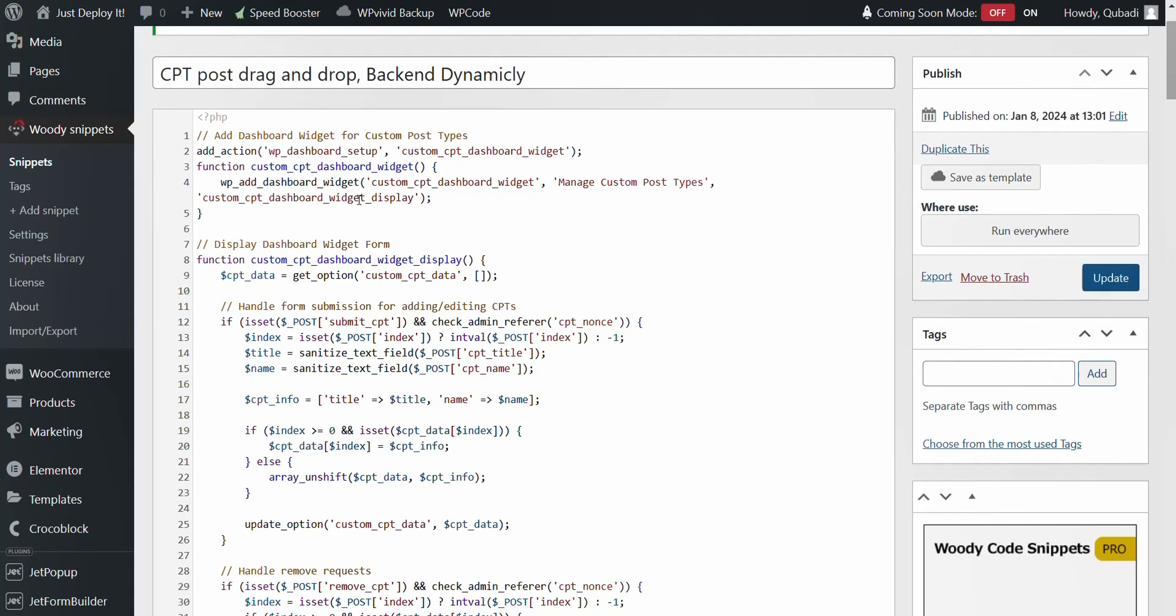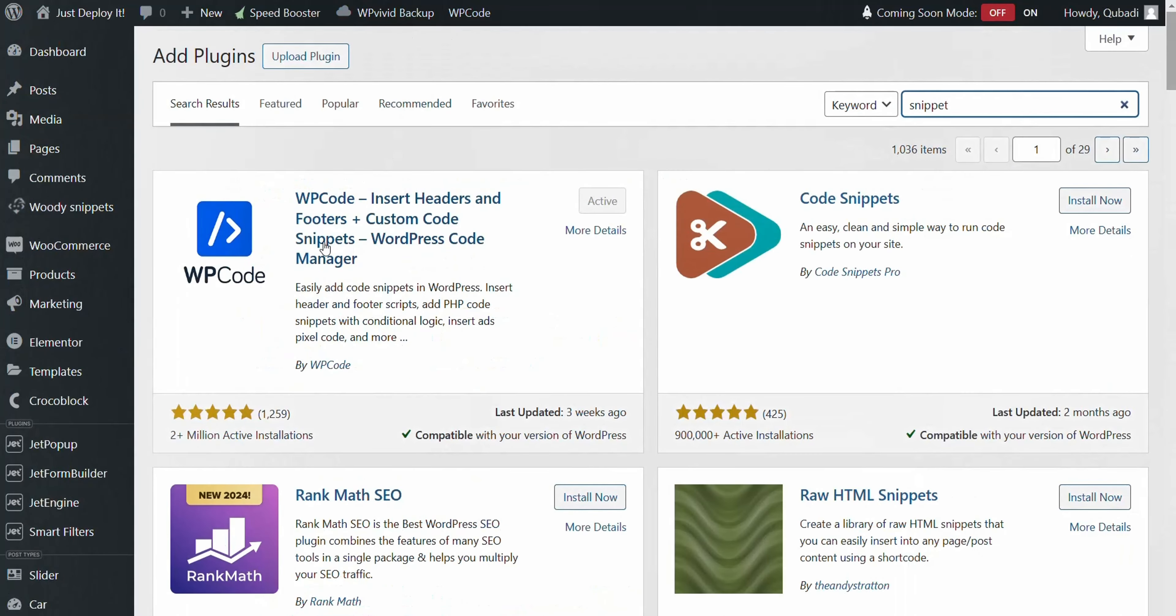If you haven't installed a Snippet plugin on your WordPress site yet, head over to Add New Plugin, search for Snippet and you'll find several options. My recommendation is WP Code Snippet for its extensive functionality and smooth performance.